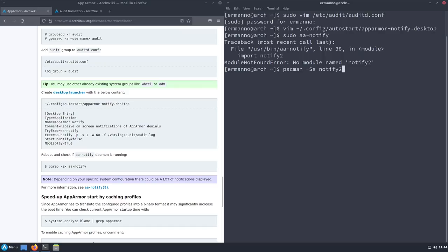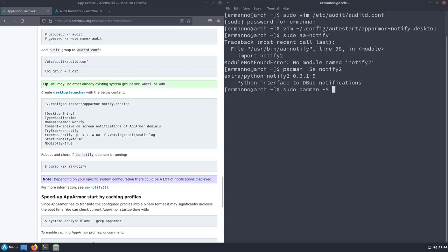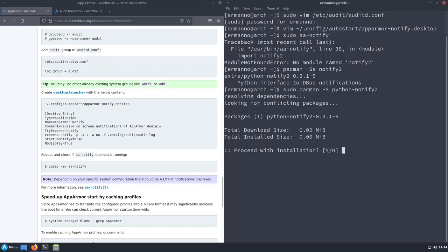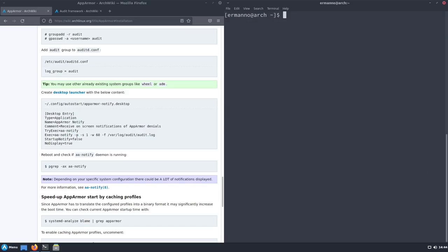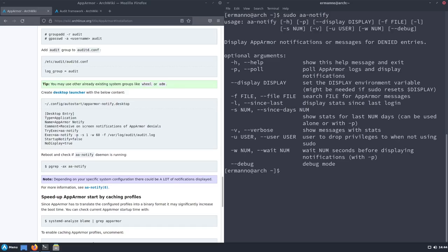Running 'pacman -Ss notify2' shows the only result is 'python-notify2'. Let's install it: 'sudo pacman -S python-notify2'. You can see it's not installed by default. Now if we run 'sudo aa-notify' again, you can see it works — we just didn't pass any argument, but the command itself is functional.